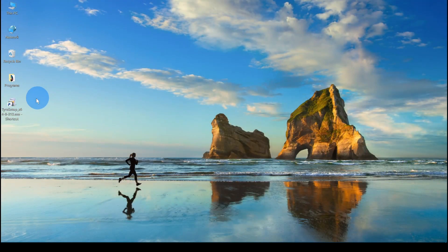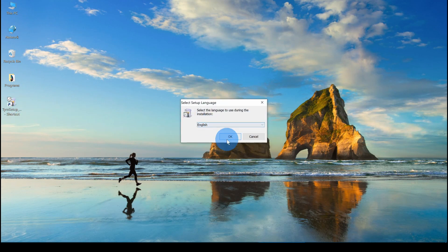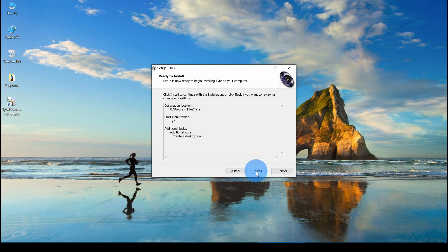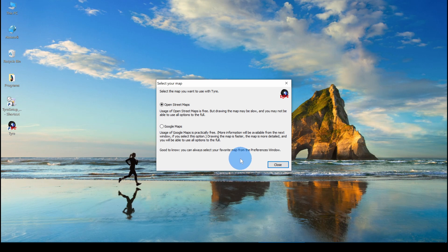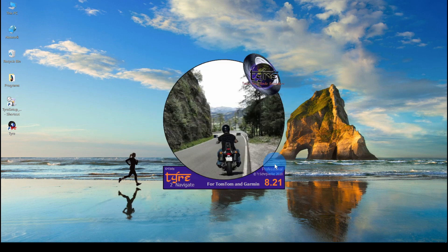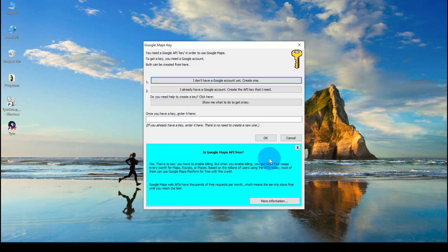The Tire installation is typical for any Windows application. I'll run through it quickly. Now the first choice you have to make is whether you want to use OpenStreetMaps or Google Maps at the beginning. We will use Google Maps. We got the API key for it and the features using Google Maps are a little better. Now on this screen you would fill in your API key.